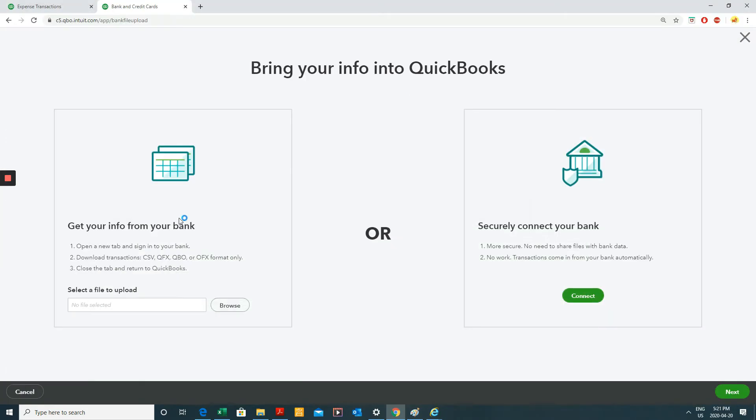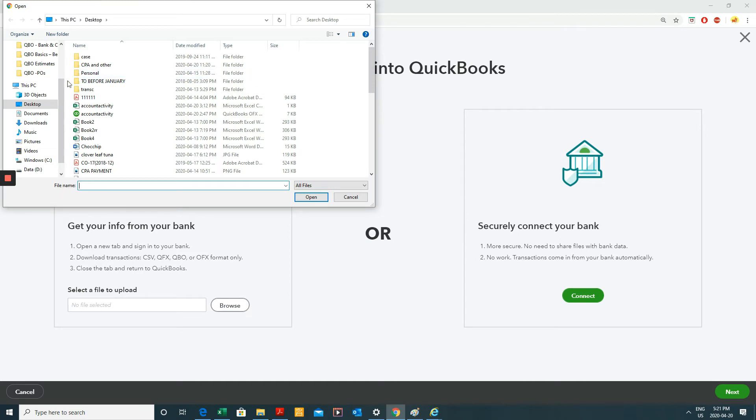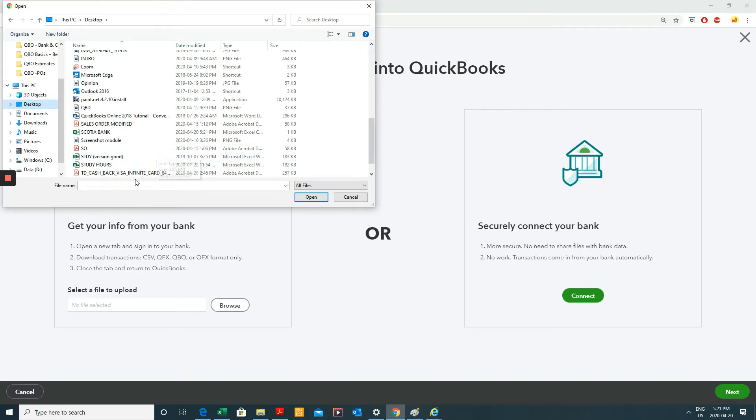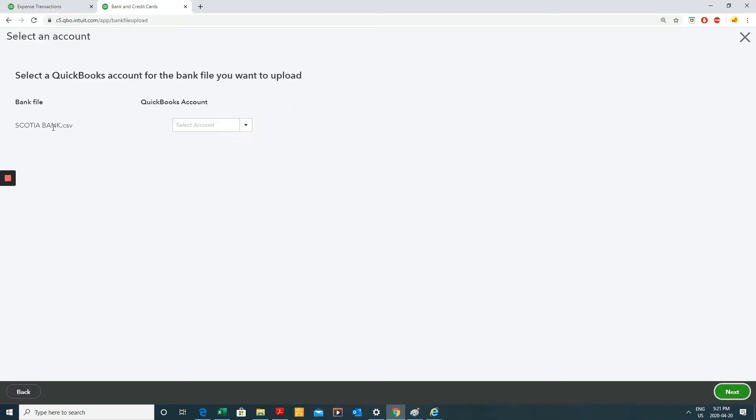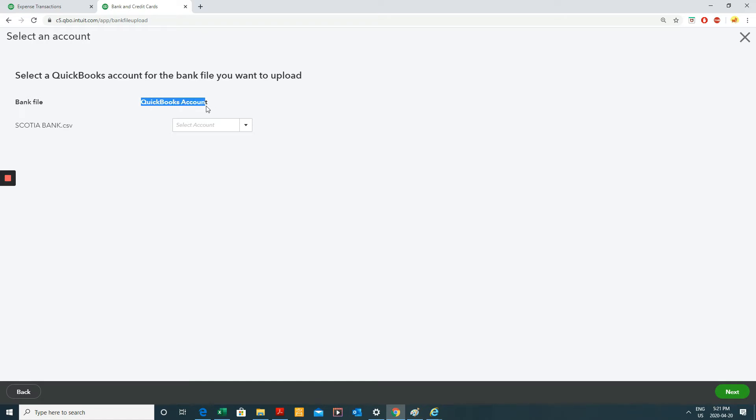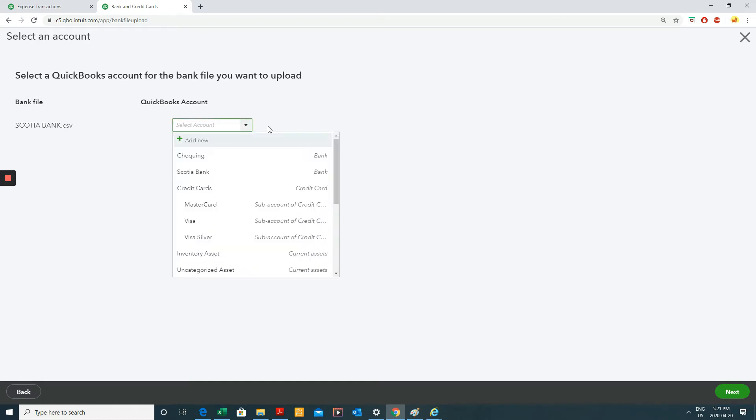And I'm going to attach it in here. I saved it on my desktop. So this is the file. Click next. And it's telling me that my file is called Scotiabank.csv, which is fine. And I want to link this to a QuickBooks account called, well, the one I showed you in my chart of accounts, Scotiabank.